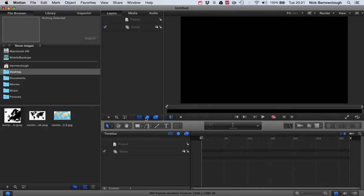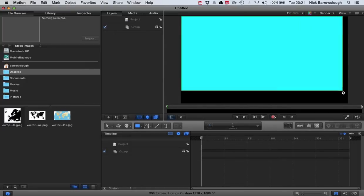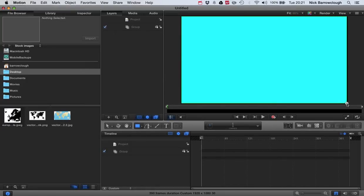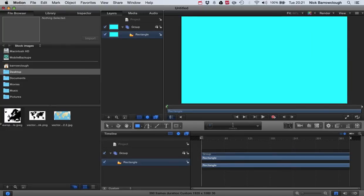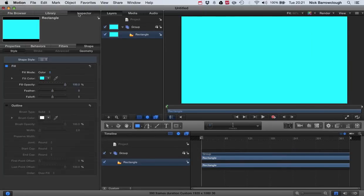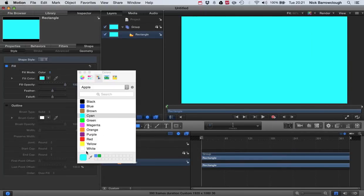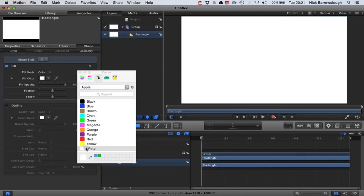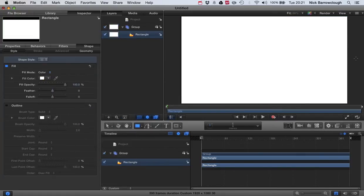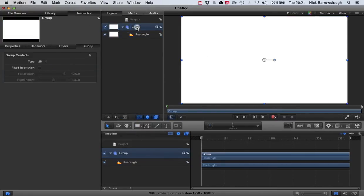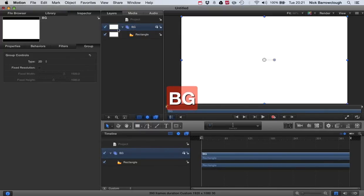First thing we're going to want to do is add in a rectangle. So we'll draw it in and let's get a nice color for it. So we'll go to our inspector and we'll change it to white for now. And we'll change our group to BG for background.